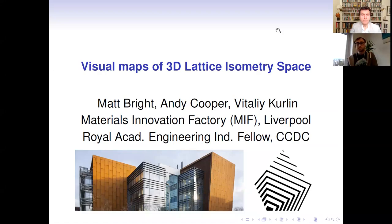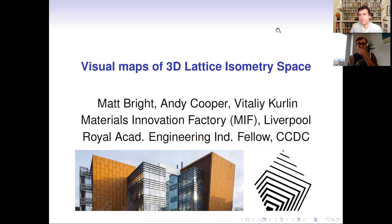Hello everyone, welcome to our next Math++ seminar. Today I will continue talking about periodic lattices, and the seminar today will be about three-dimensional lattices. This is joint work with Matt Bright and Andy Cooper at the Materials Innovation Factory at Liverpool.